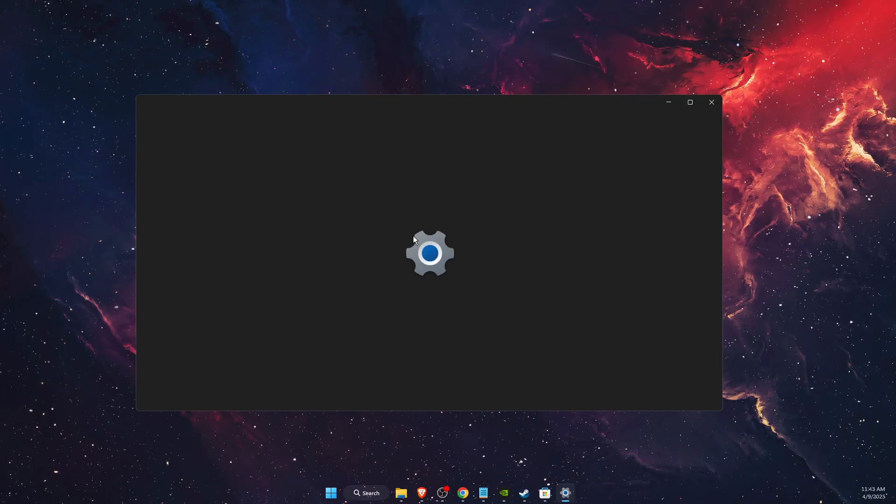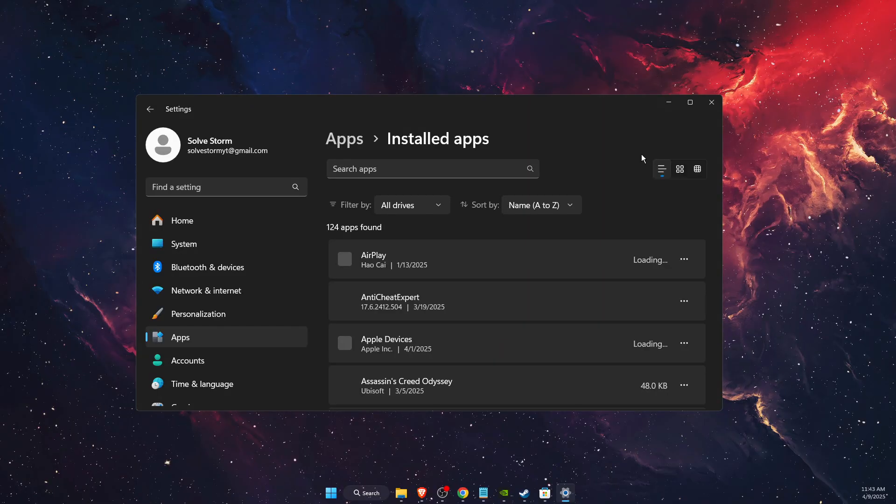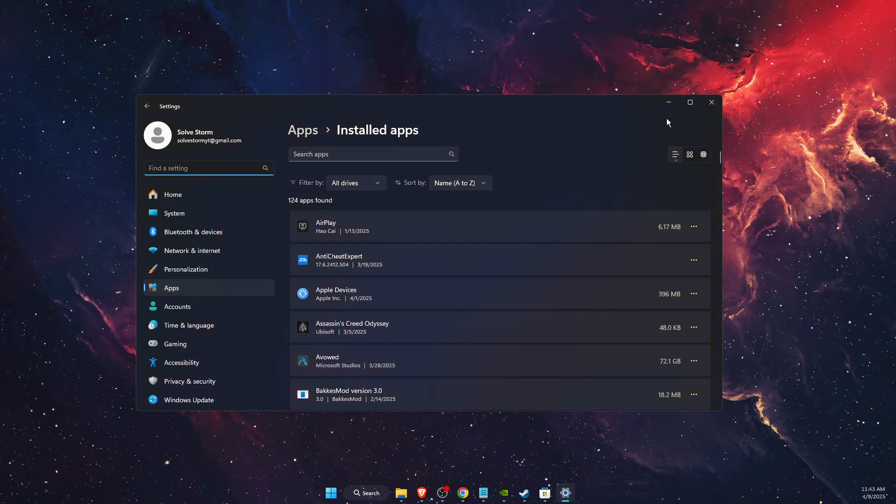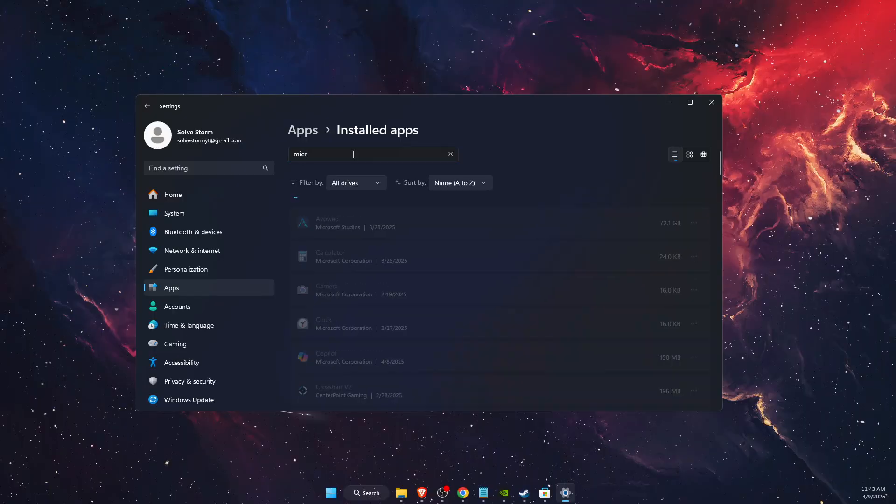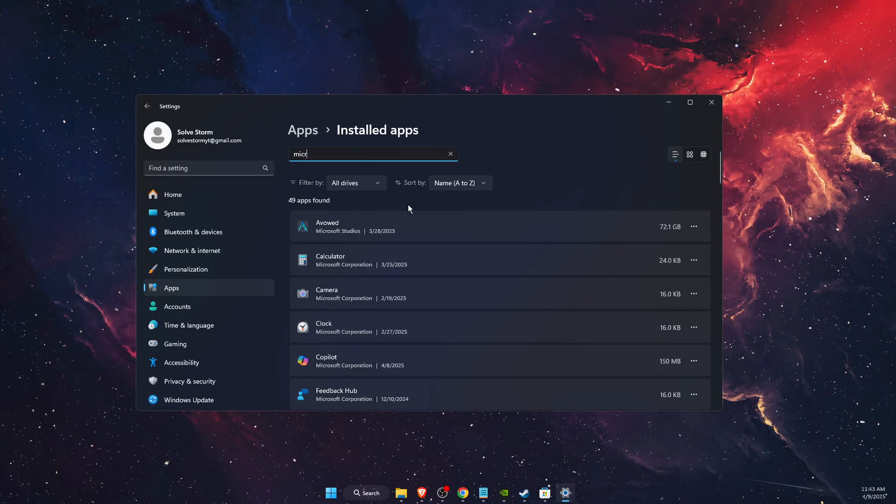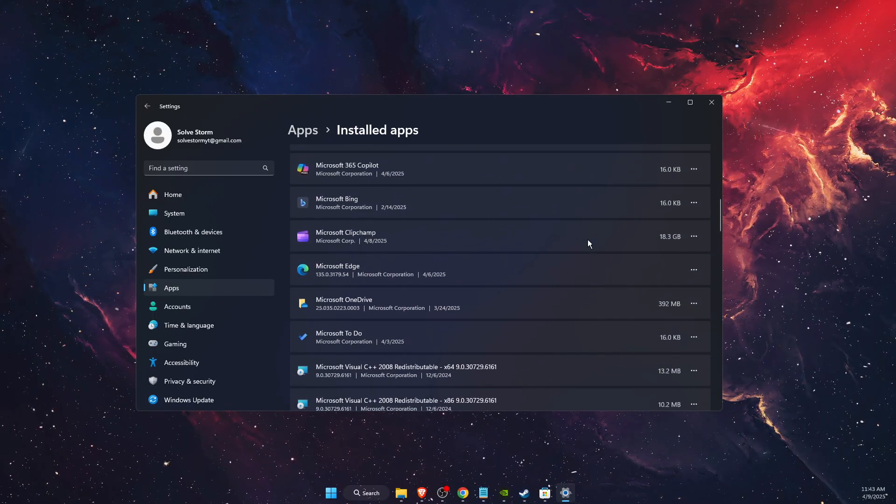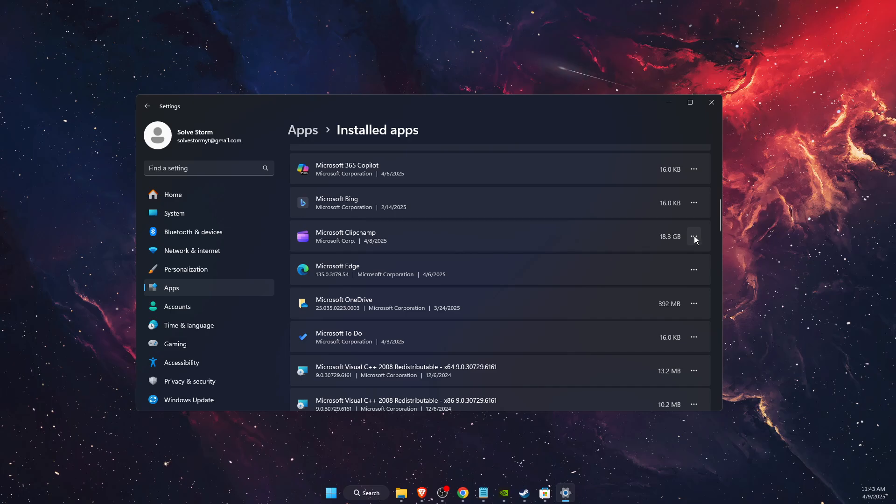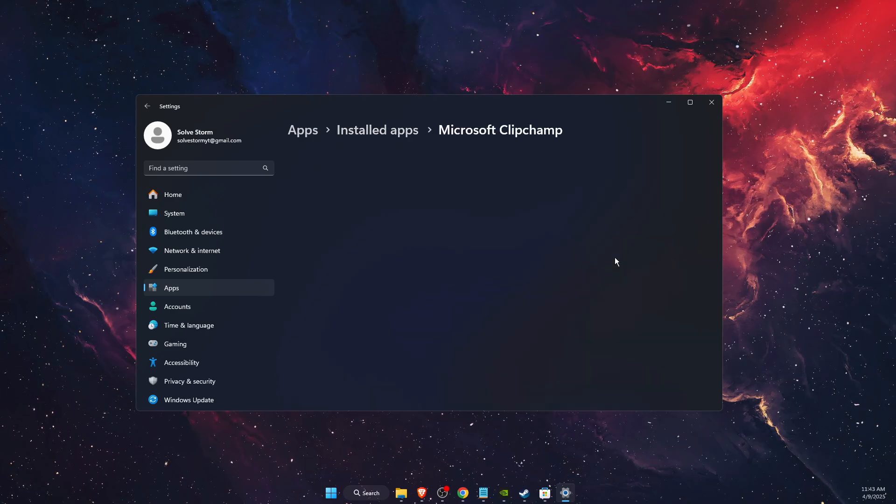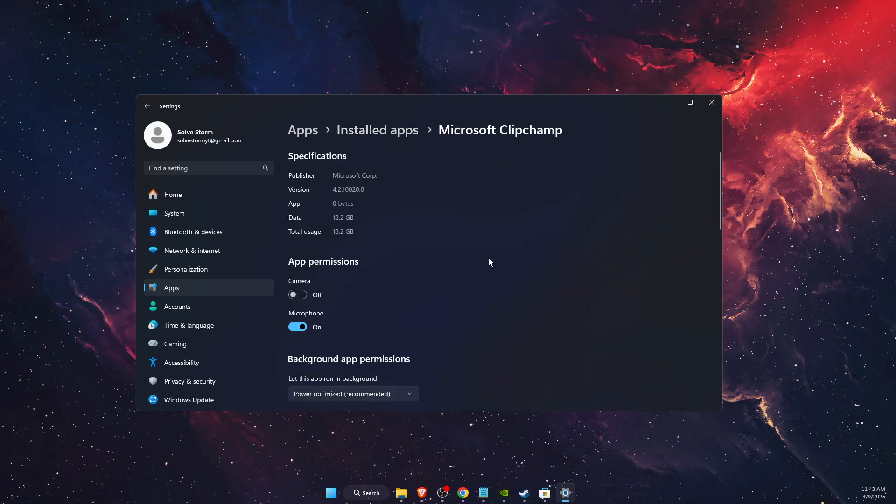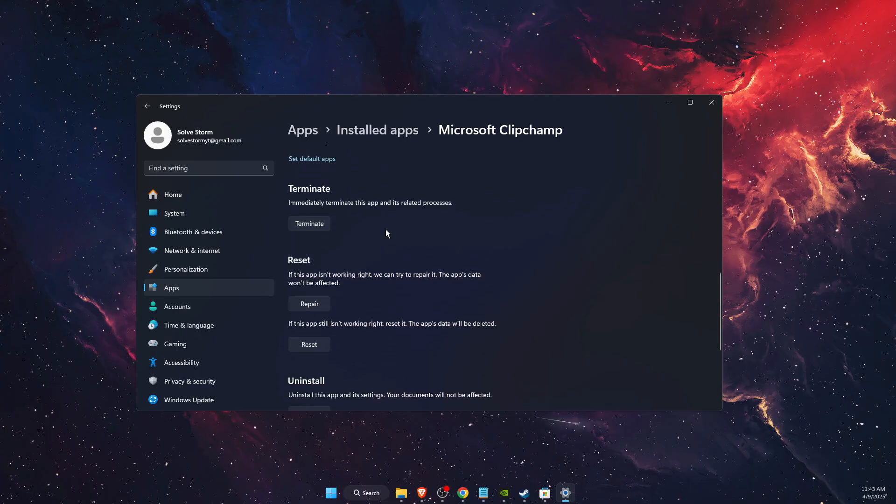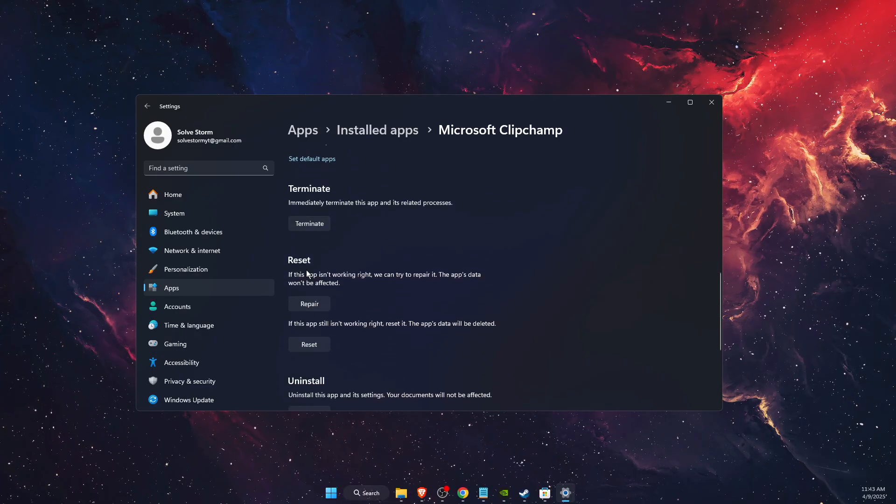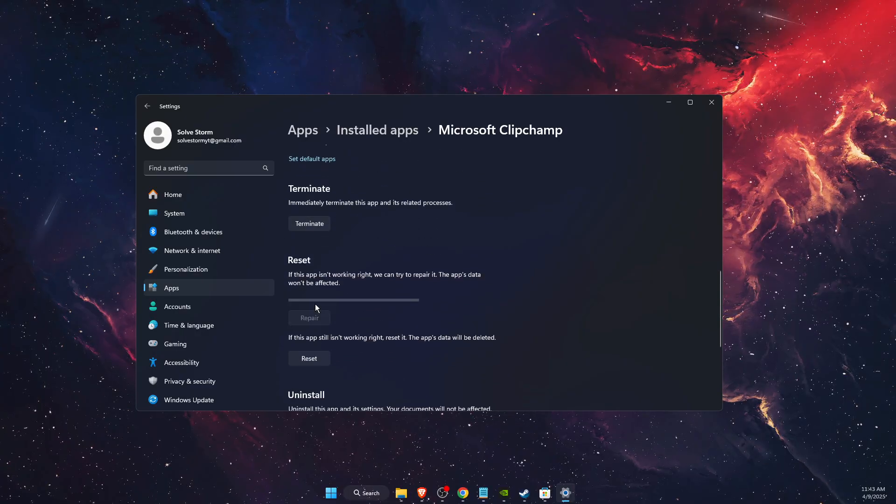From here on installed apps, search for Microsoft Clipchamp. Here it is. Press on the three dots, press on advanced options, scroll down until you see reset, and press 'Repair'.